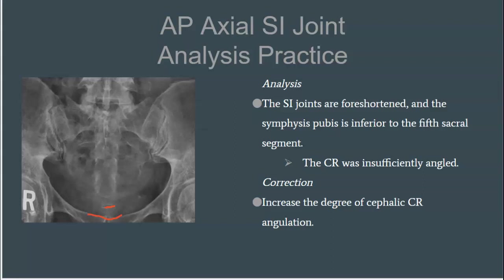In order to correct this we have to increase the central ray — this is a repeat. You just need to determine whether you need 30 or 35 degrees, or possibly a little bit more, depending on the patient body habitus.